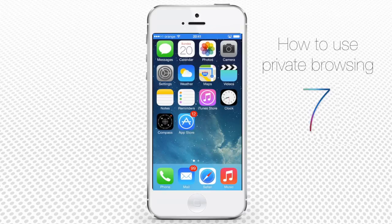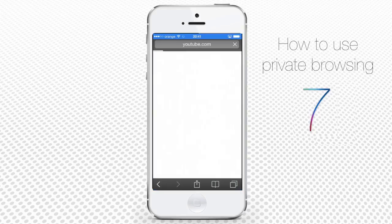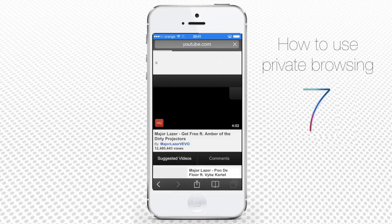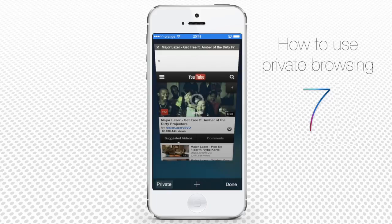Step 1: Tap your Safari icon. Step 2: Tap on the Tab icon. Step 3: Tap Private on the bottom left.